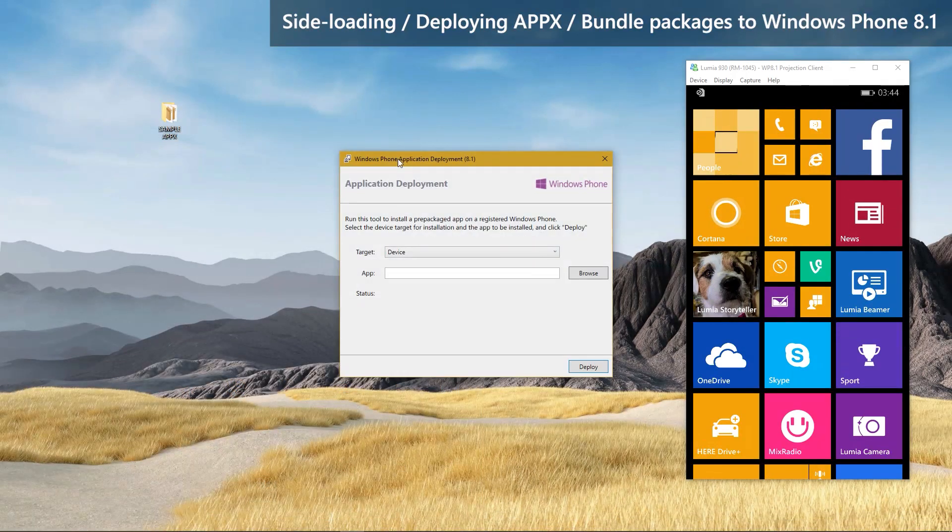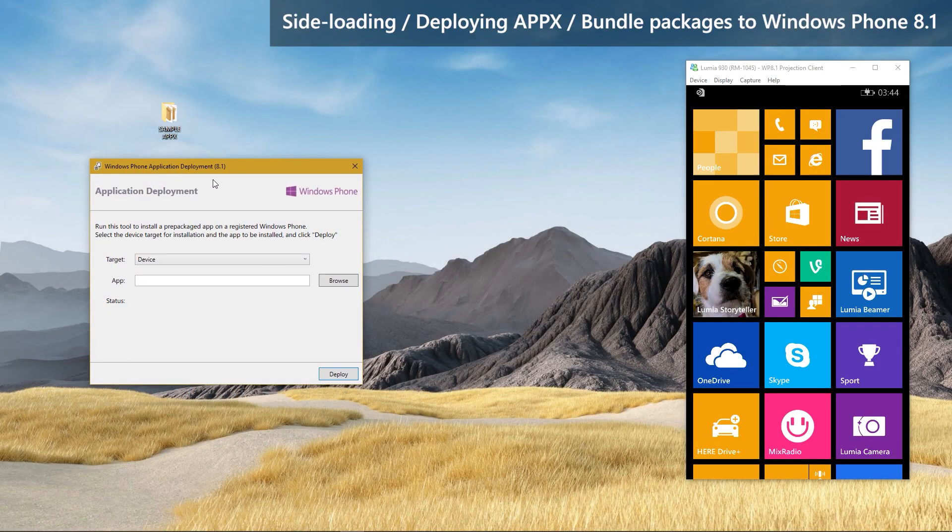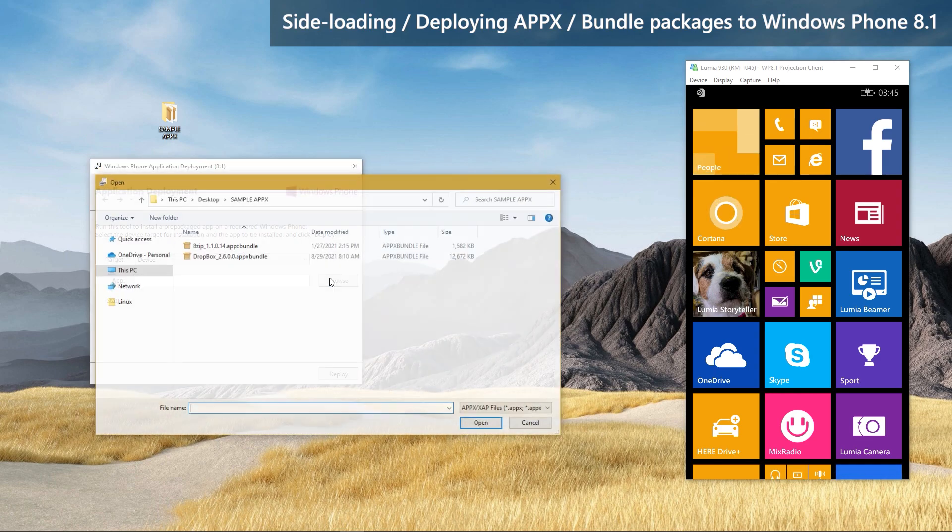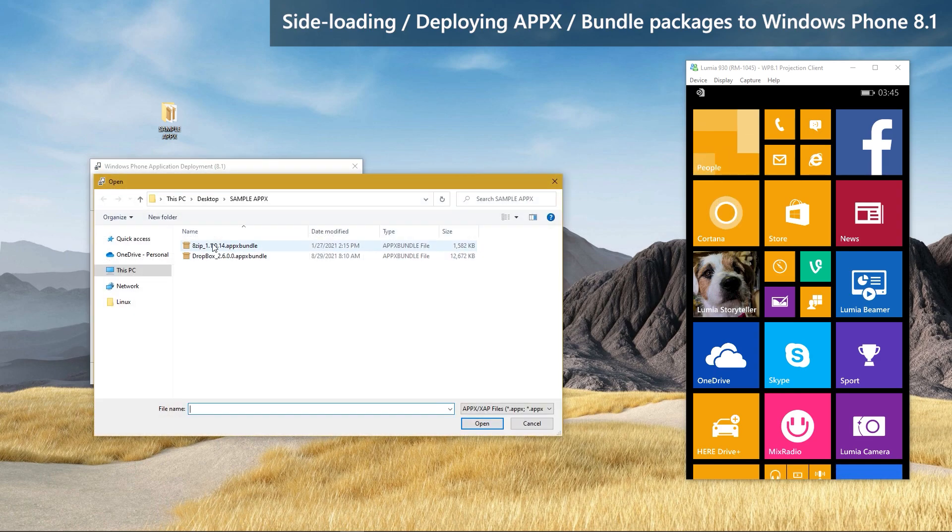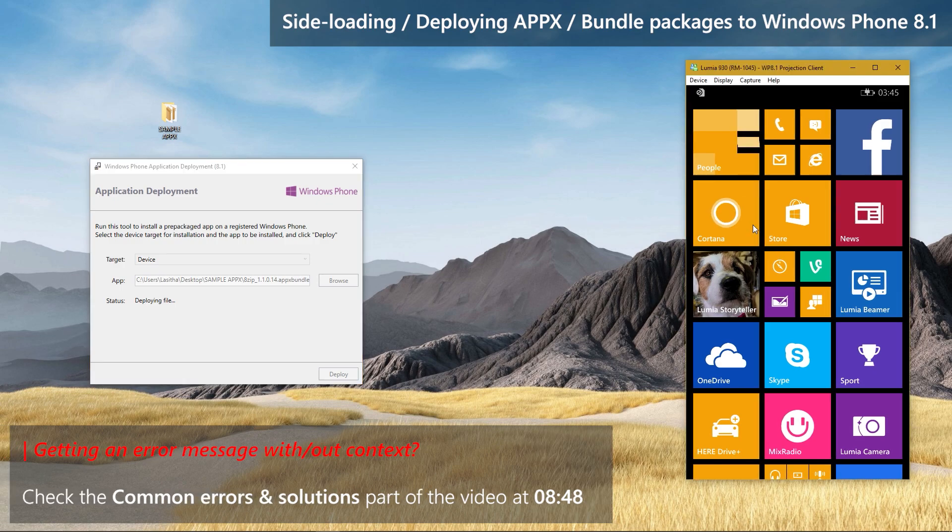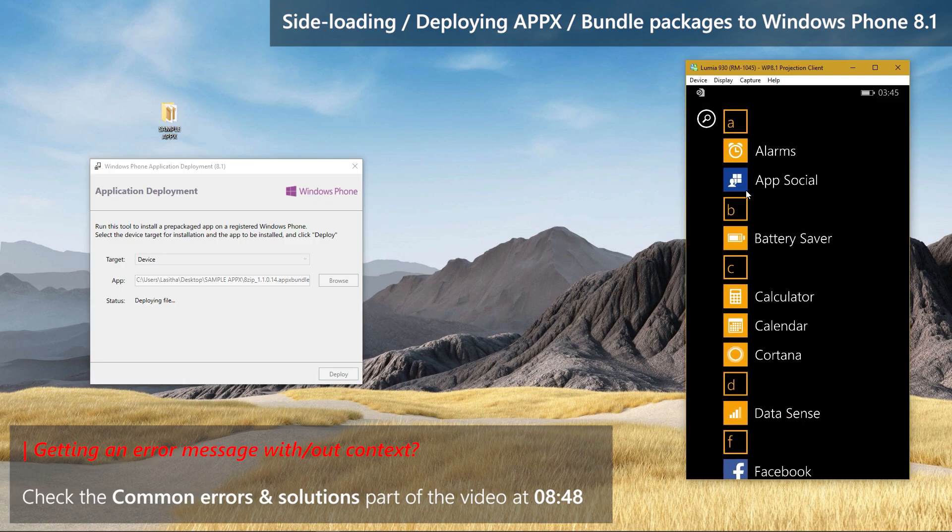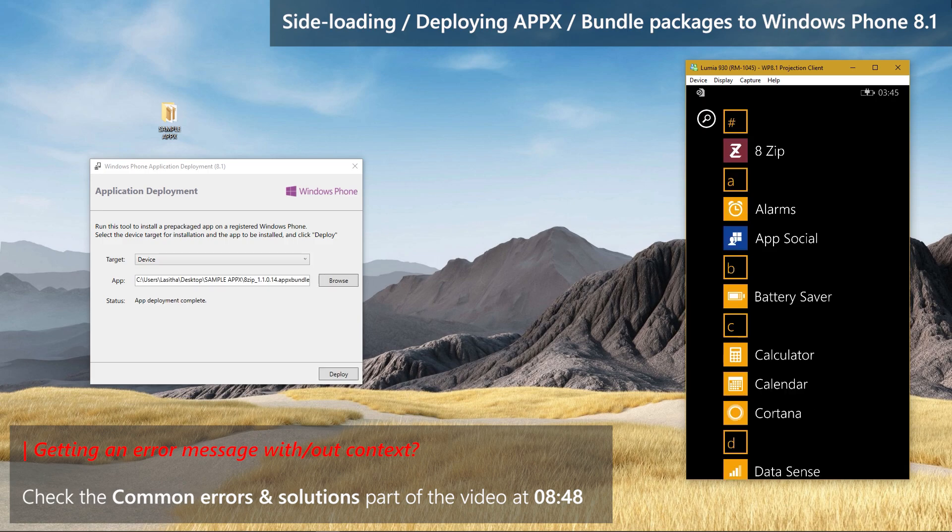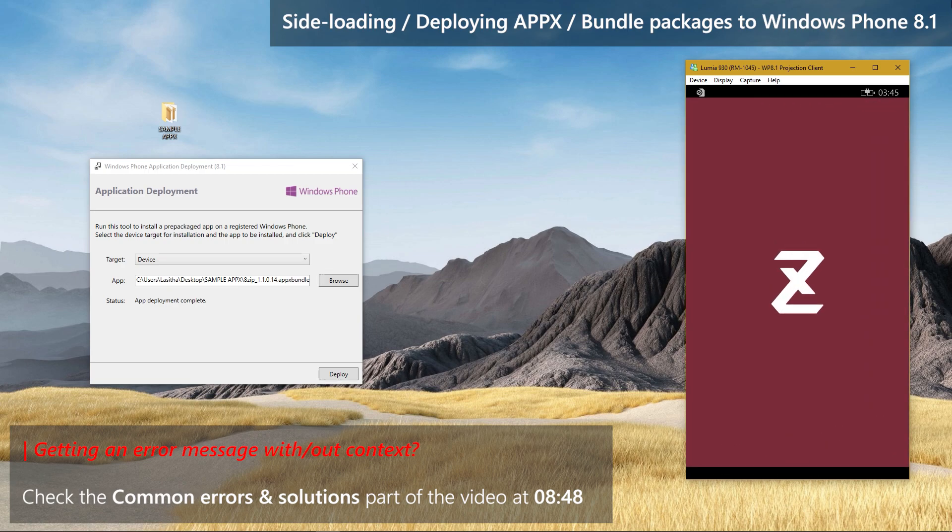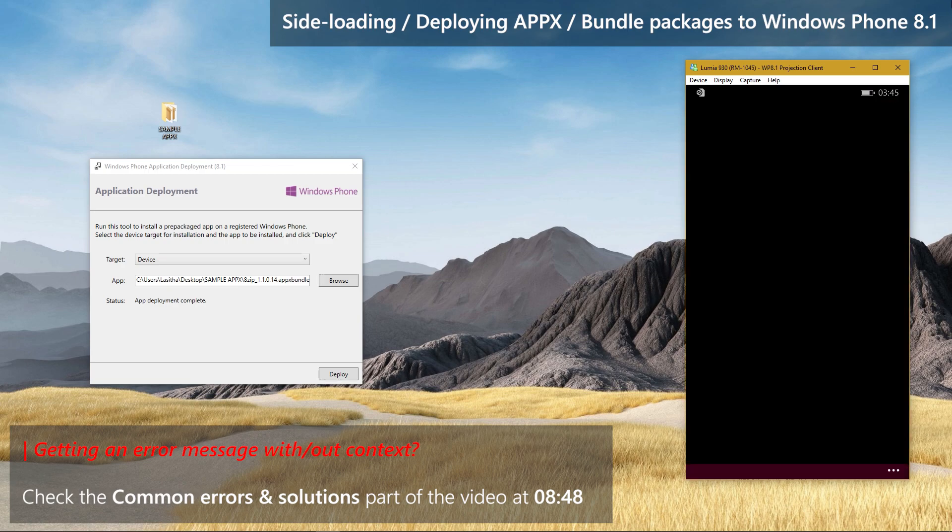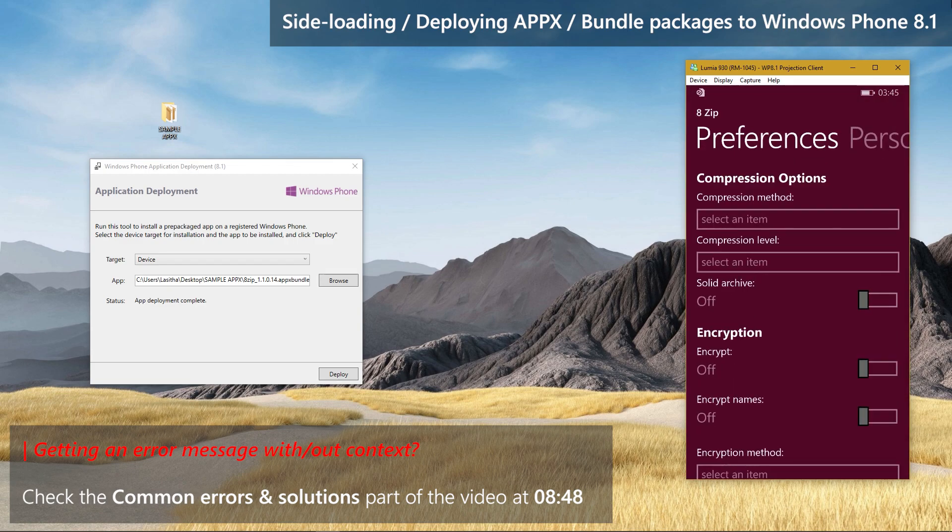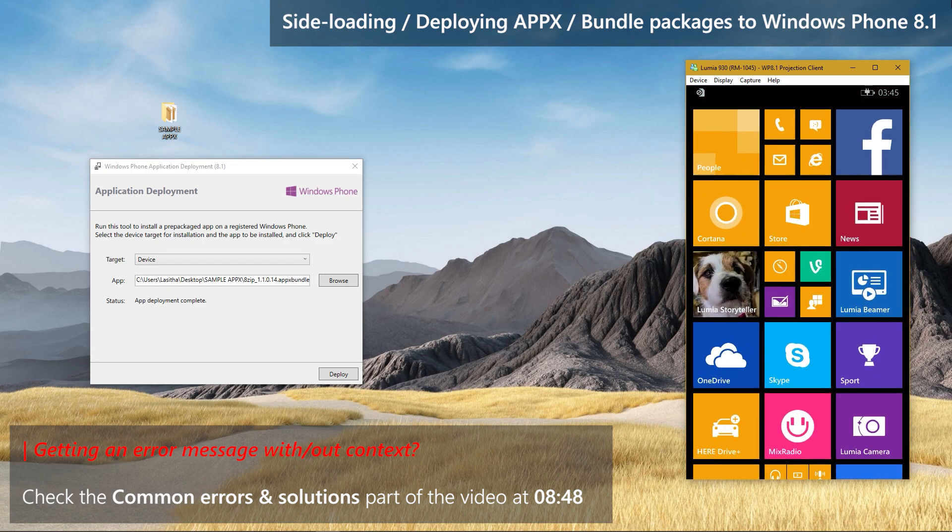Then choose the application package by clicking the Browse button. You can only choose one package per time. Once the package is selected, simply press Deploy and wait. When it says App Deployment Complete, the app you deployed will be present in the apps list of your device. I will deploy another one just for the demonstration purpose.